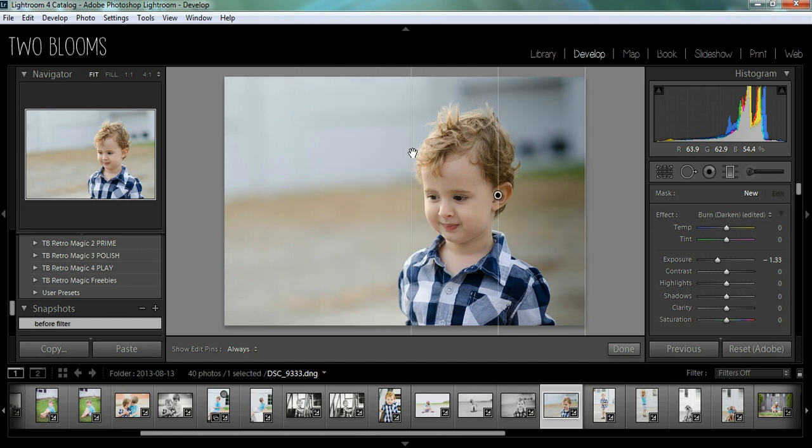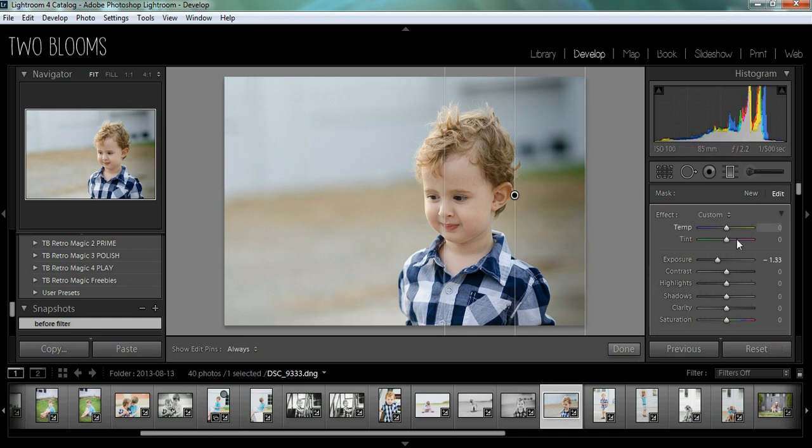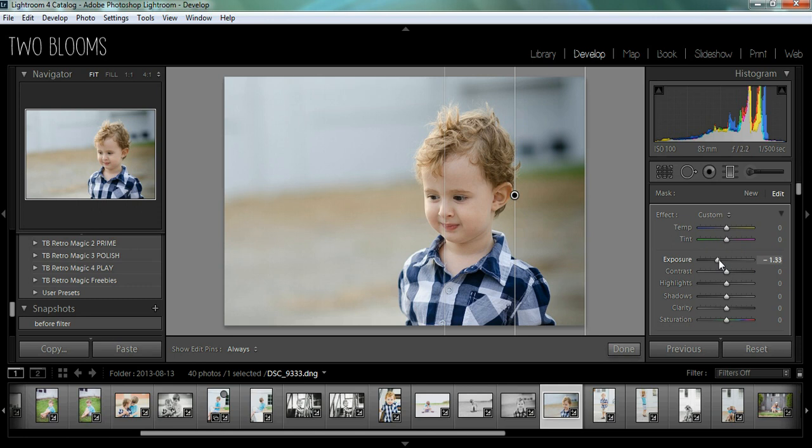So for this image, I'm just going to pull it out to about here. I don't want too much of the left side of his face to be darkened, so I think that's going to do it. And then I can come over here and I can adjust the darkness. I think it's a little too dark. I think that's about perfect.